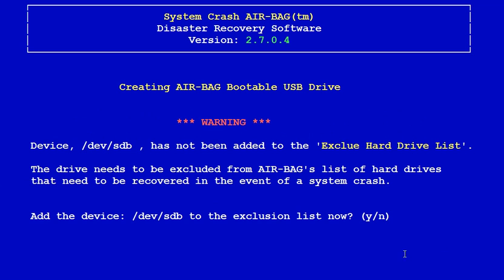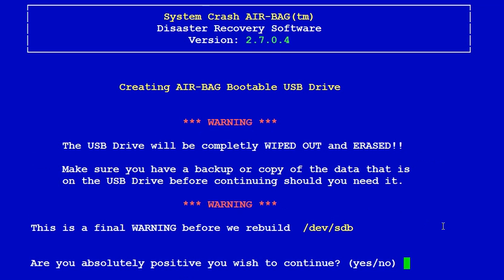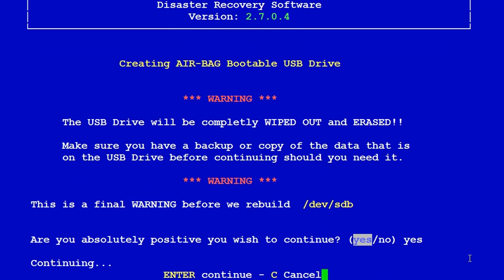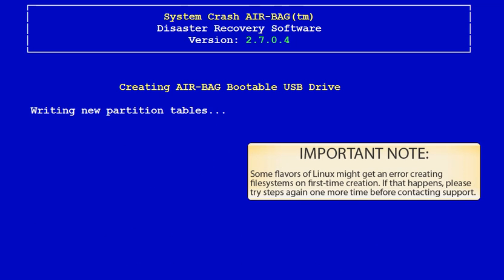We do not want AIR-BAG to format it during crash recovery, so answer yes. And it's going to give you one more option before you wipe out the drive. Answer yes - Y-E-S, not Y - spell out yes, and it will begin formatting the partitions.